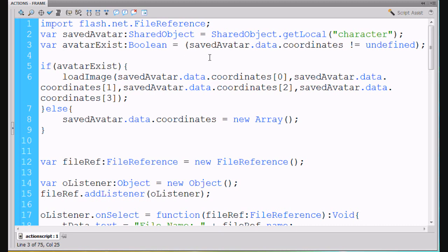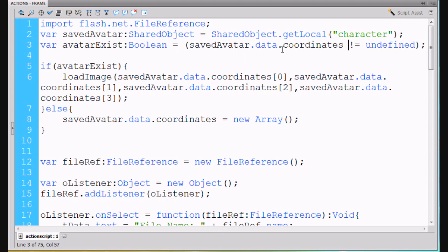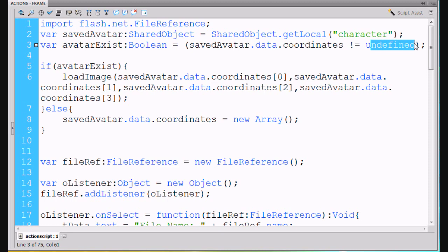And then inside equals, and then inside parentheses it says savedAvatar dot data dot coordinates is not equal undefined. So, avatarExist, this boolean will be true, if my saved avatar, if there's data for this, if we've already saved an avatar, then this will be true. So, if it is undefined, then it'll be false.